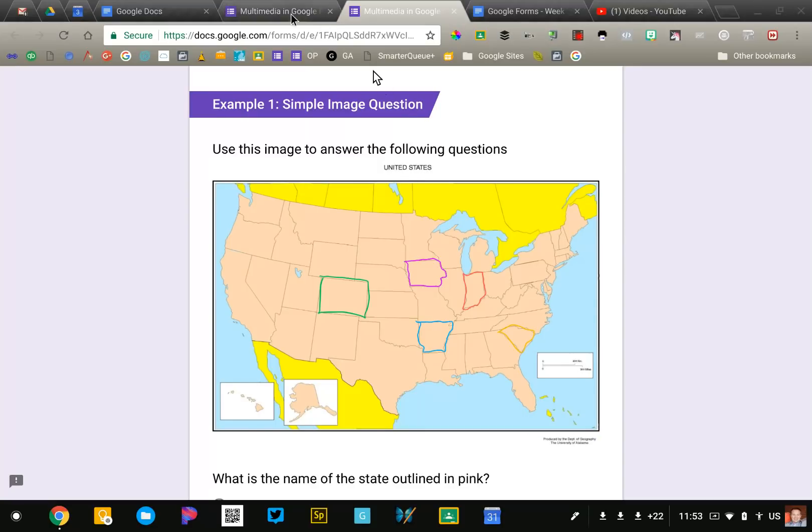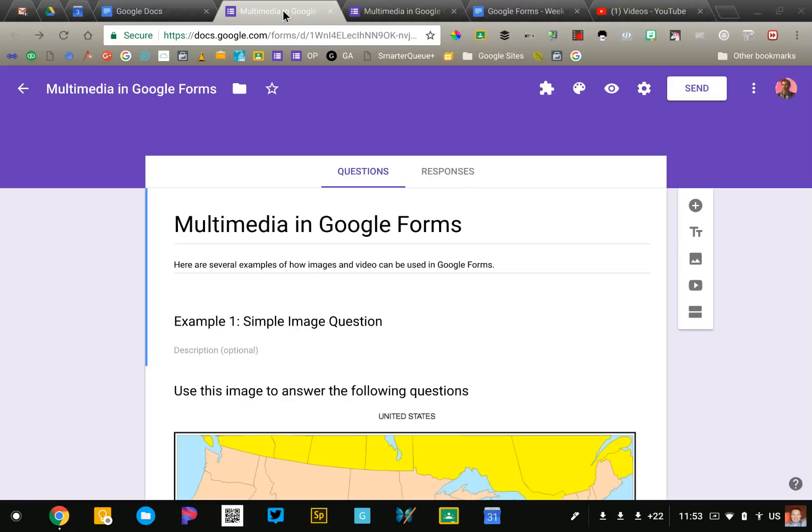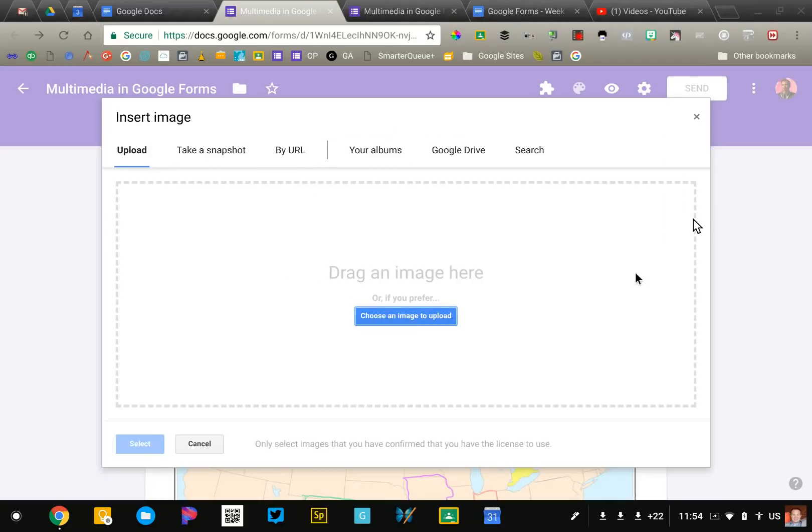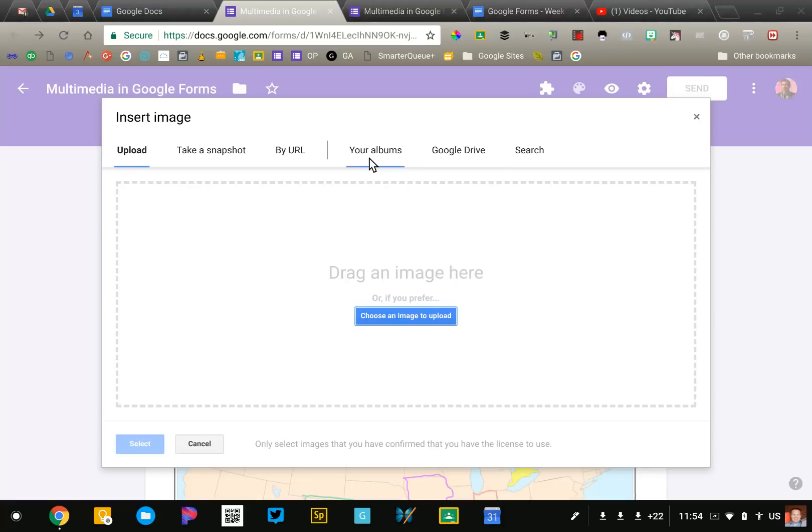Let me go to the editable version of the form to show you how this is set up. So on the toolbar on the right side you'll see the mountain icon. That's how you'll add an image. You've got a lot of different options. You can upload one, use your webcam. If you know where it's at you can paste the URL in or access your own images from Google Photos or Google Drive.